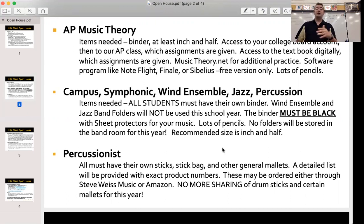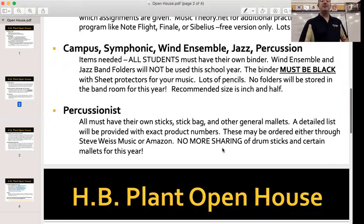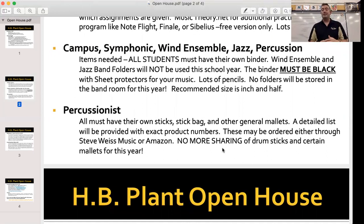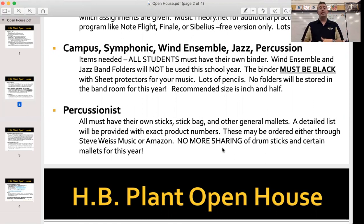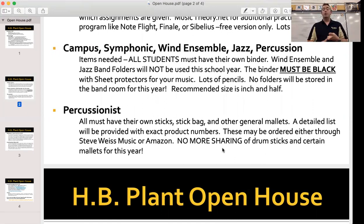If you're in multiple classes — jazz band and percussion, or jazz and Wind Ensemble — you may use the same folder. Percussionists, in addition to a folder, you're going to be required to have a stick bag and certain sticks and mallets. I'll be giving you a detailed list with item numbers and product numbers so you can place your order. It's very inexpensive. You can cross off what you already own, but every single percussionist must have a stick bag, their own sticks, and certain mallets of their own.